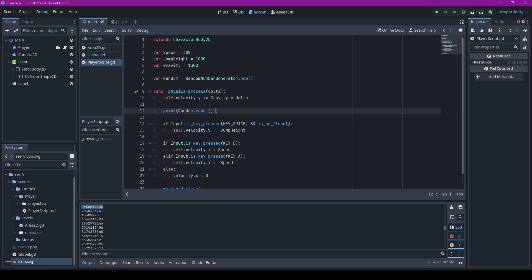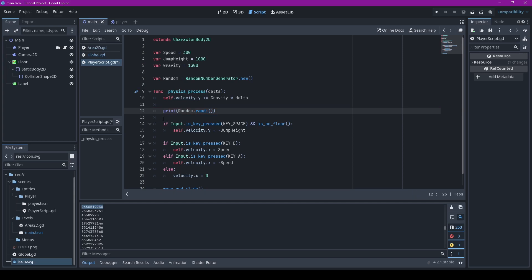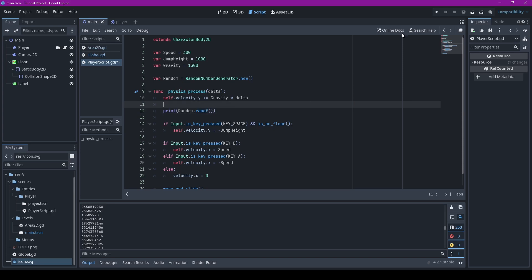Hopefully it's obvious that the 'i' in randi stands for integer, because it just generates integers. Now if you wanted a random float, you just need to change it to randf for random float.